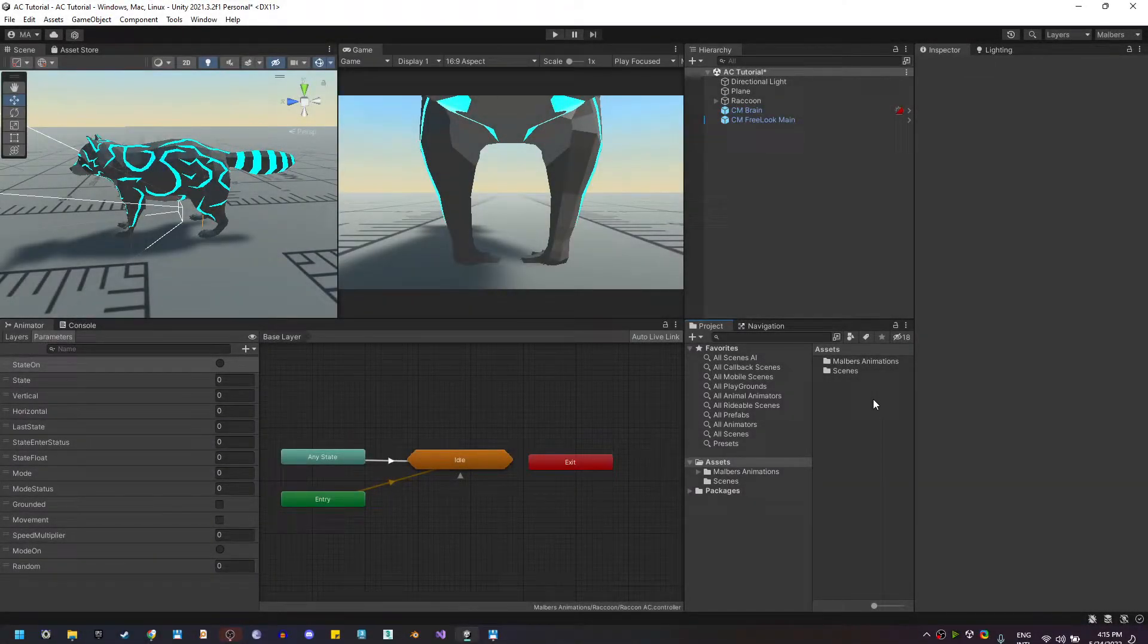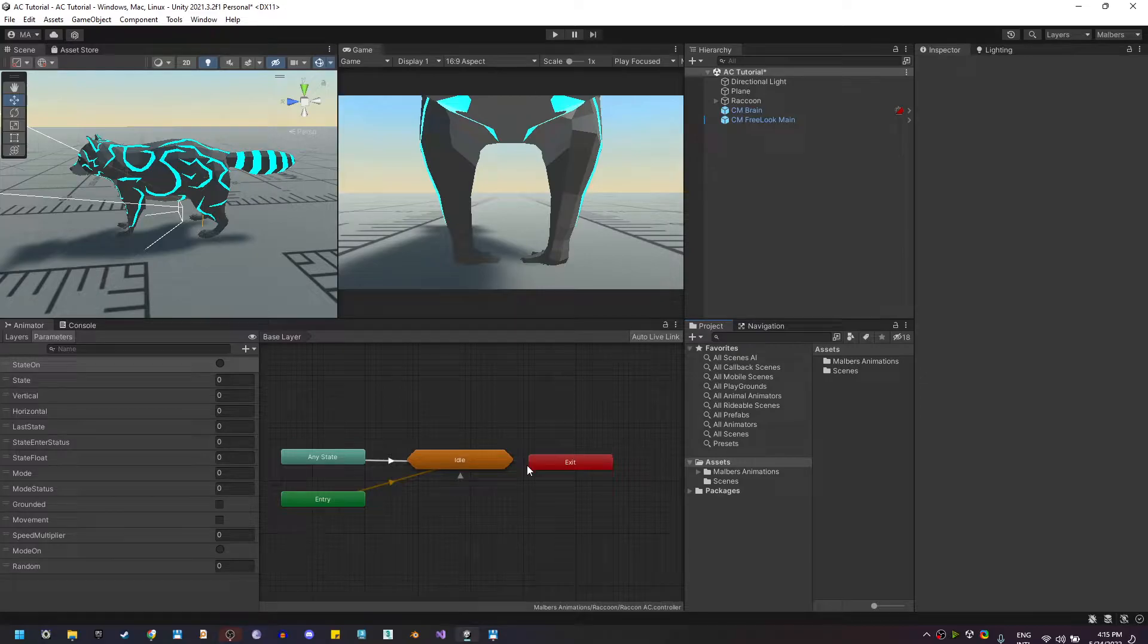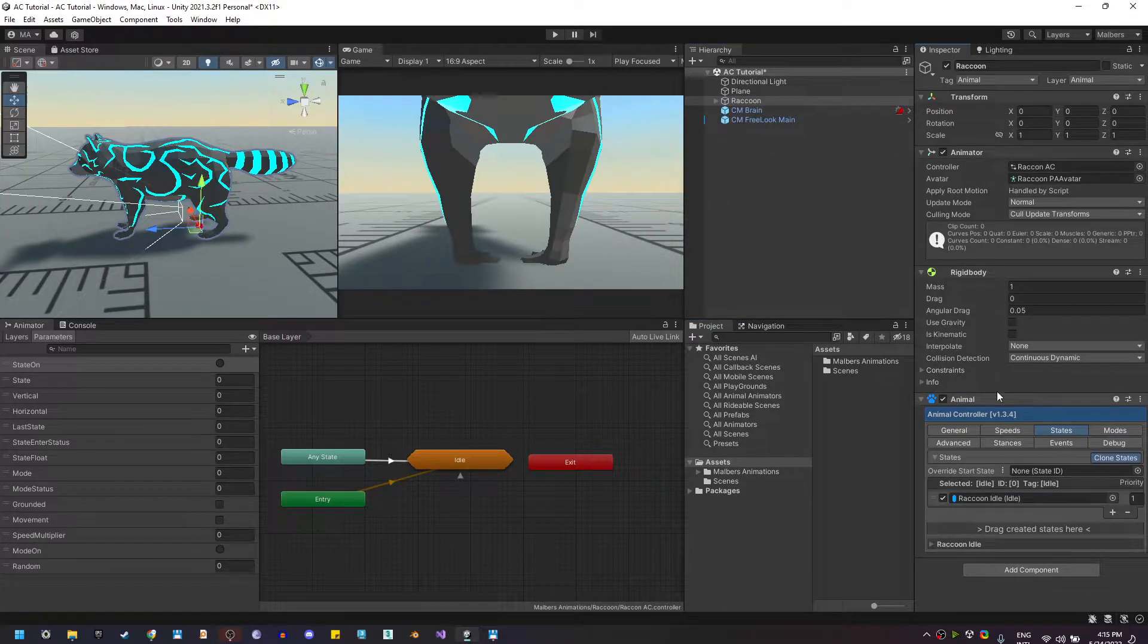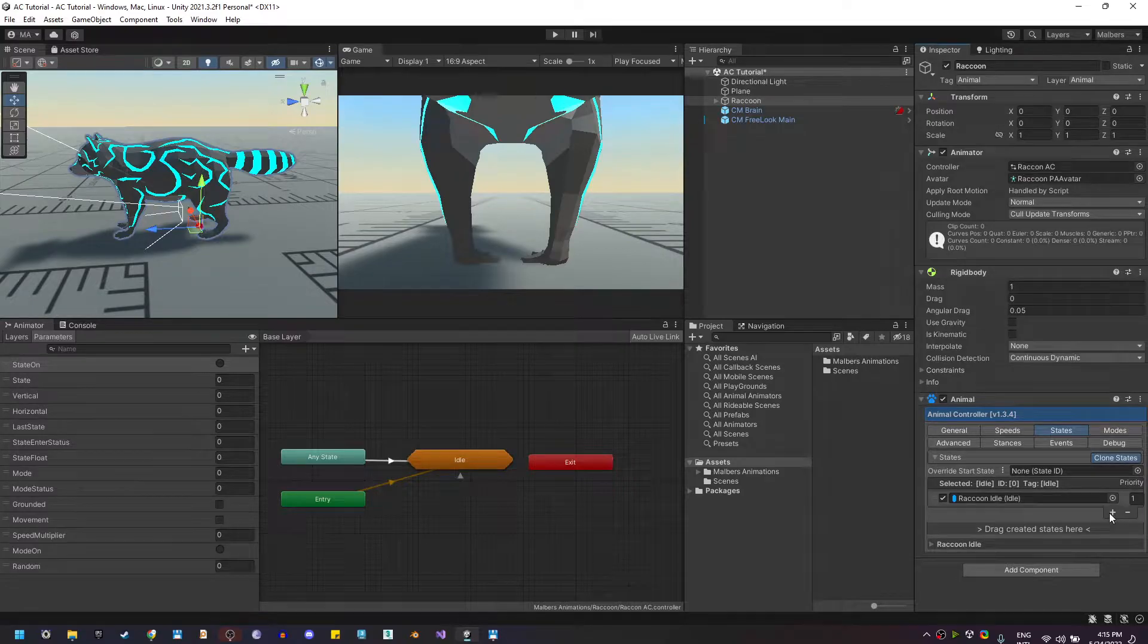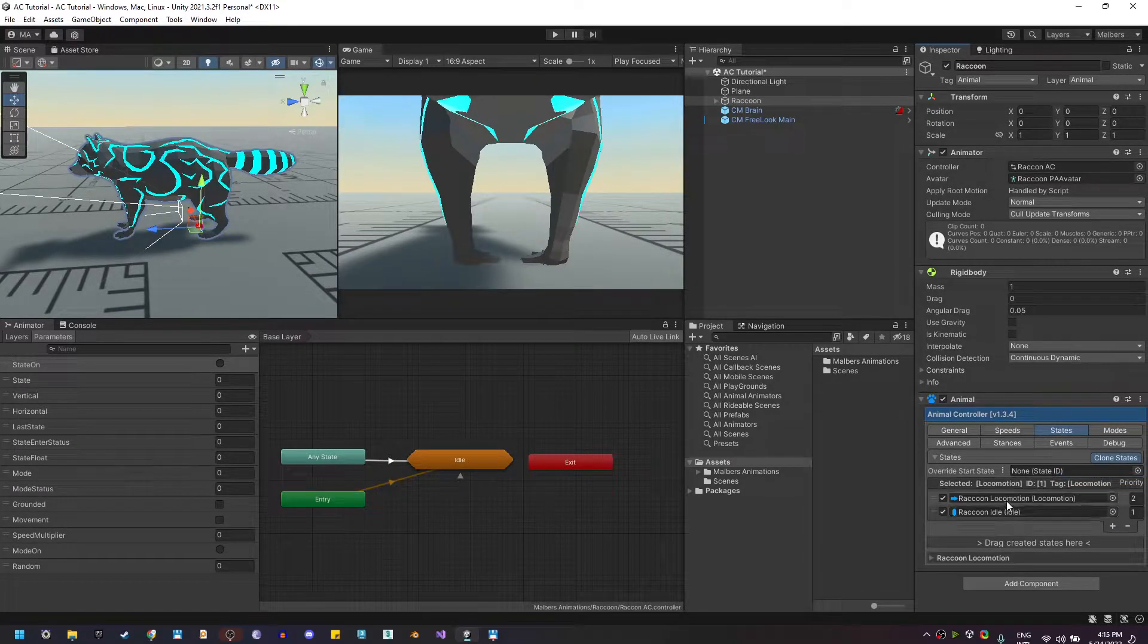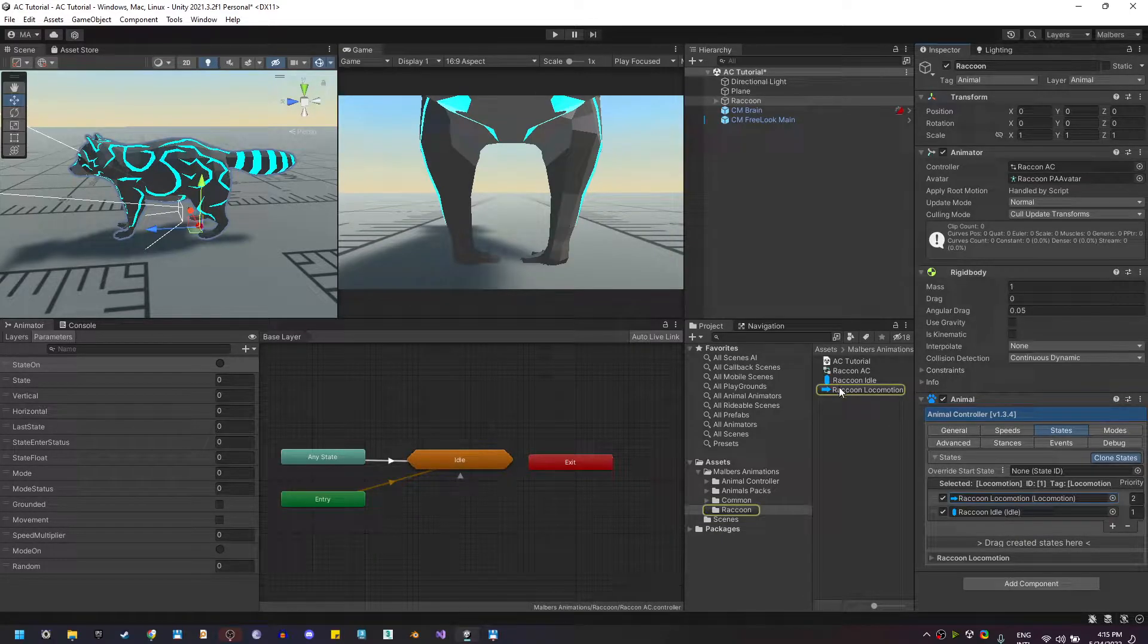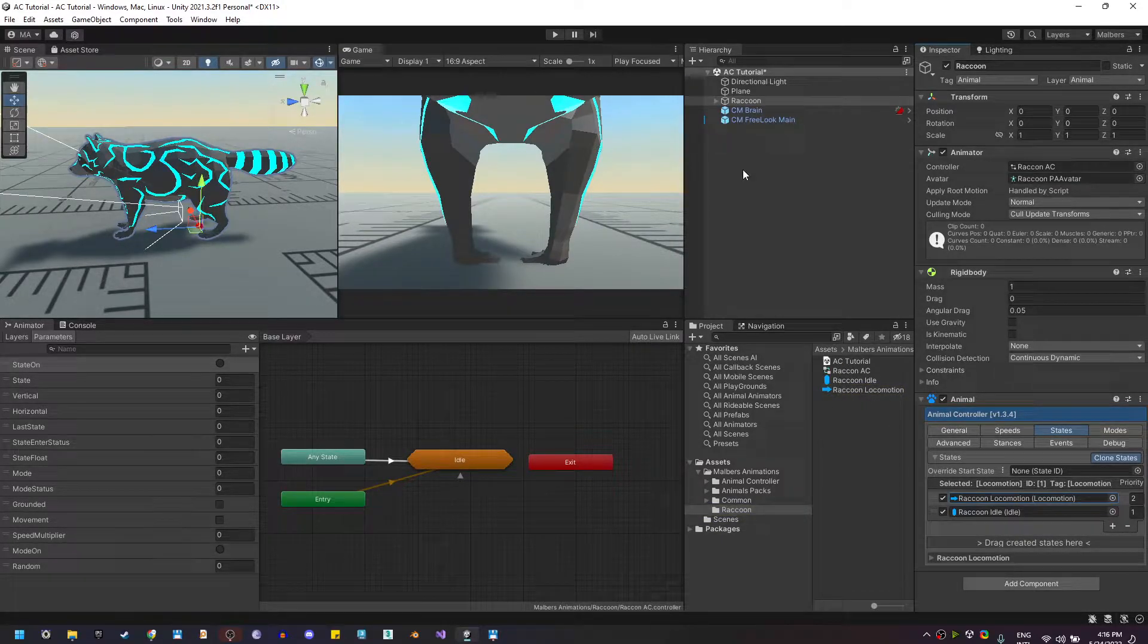Welcome back guys. So now that we have the idle state working, let's work on the locomotion state. Here on the states let's create the locomotion state. You will see that the asset has been created in the same place as the idle state.